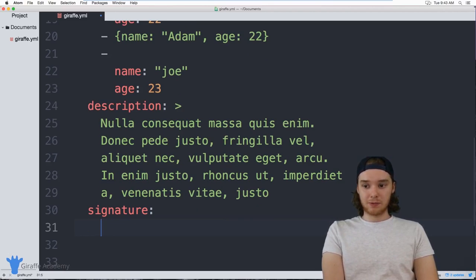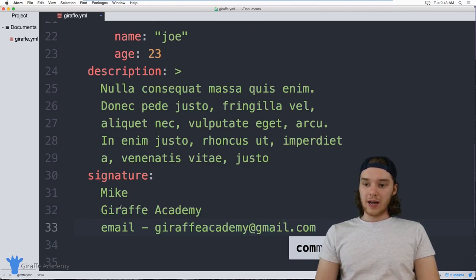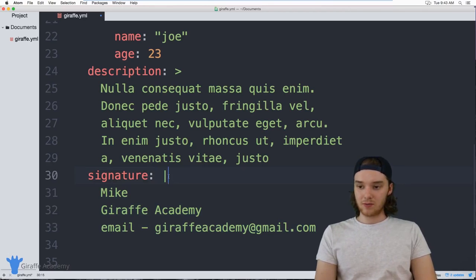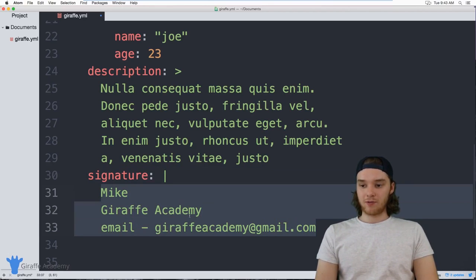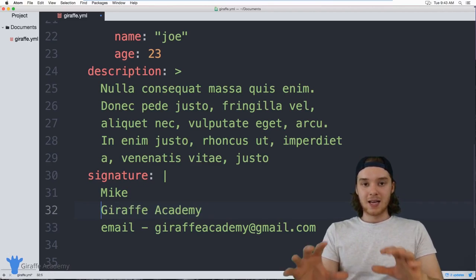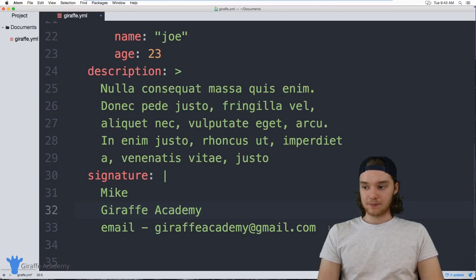In the case of the email signature, I want the formatting preserved, so up here I can put a vertical bar (`|`). The vertical bar tells YAML that I want to preserve the formatting — it'll preserve the new lines and any extra spaces, so all of that will get preserved and formatted correctly.